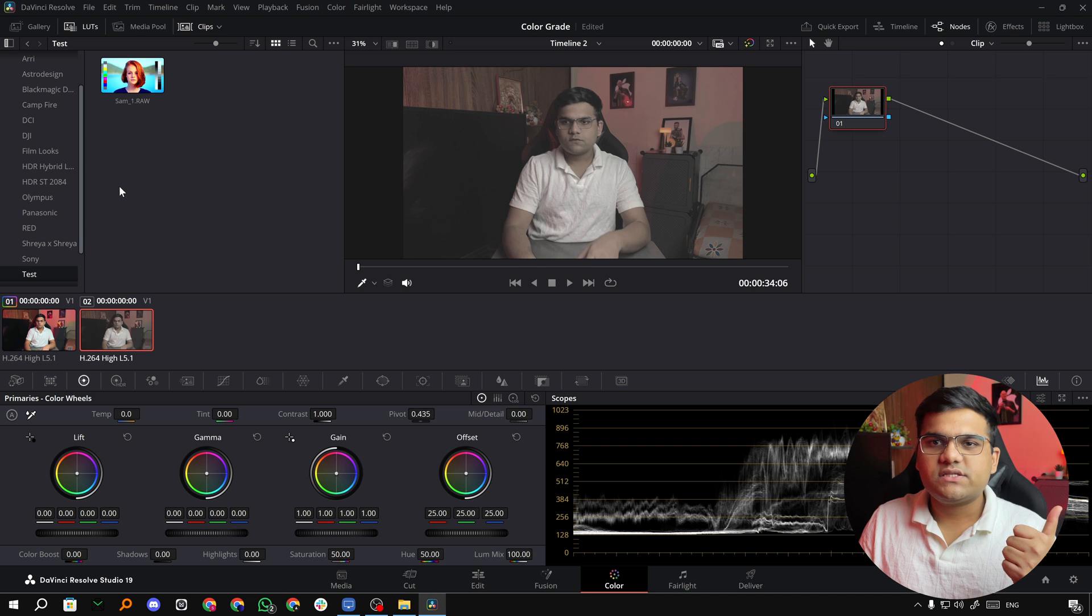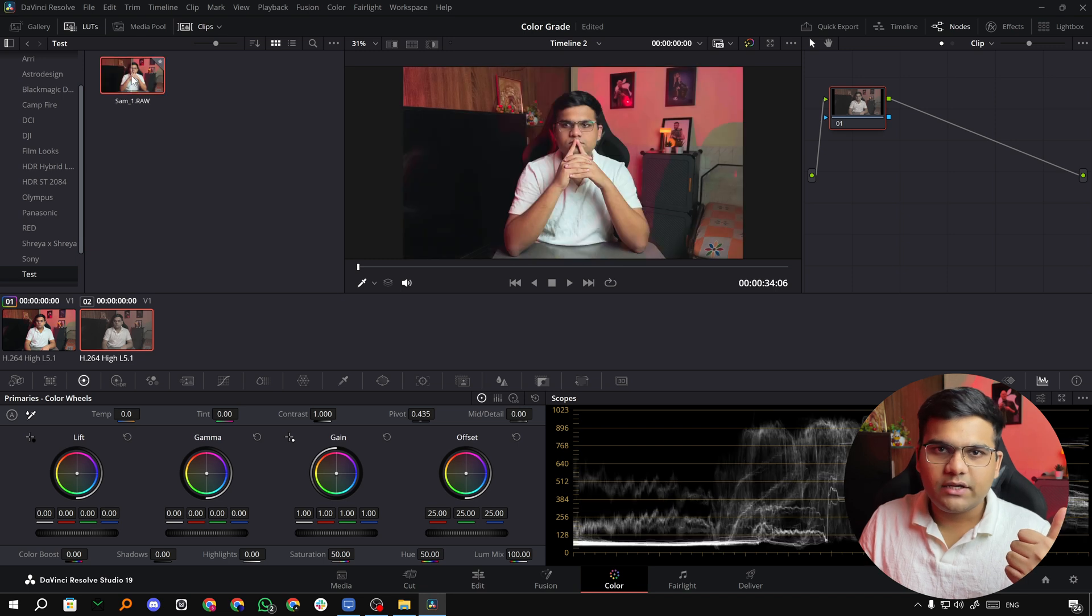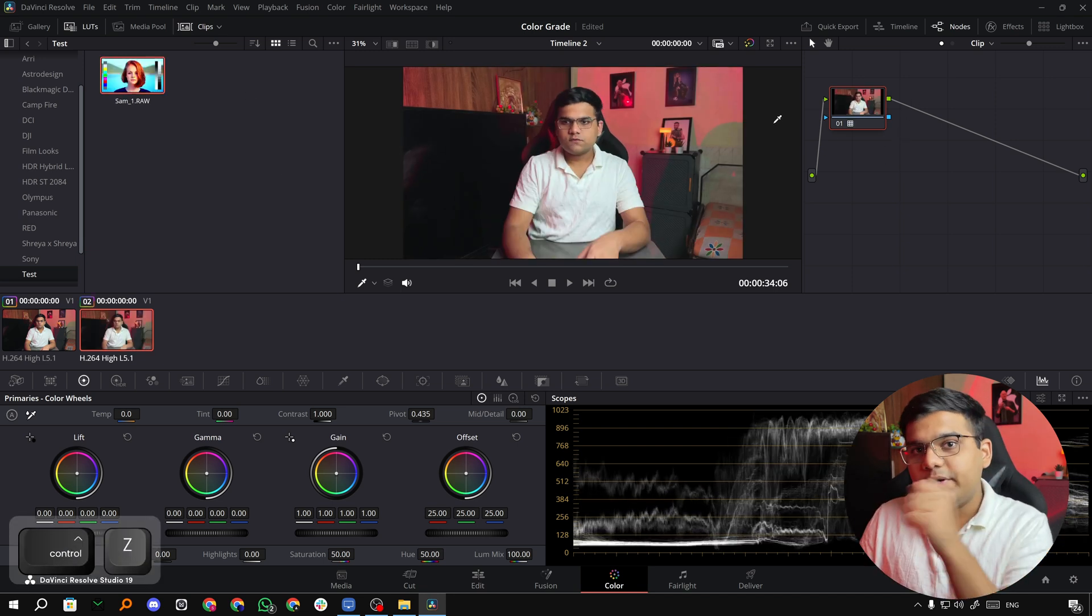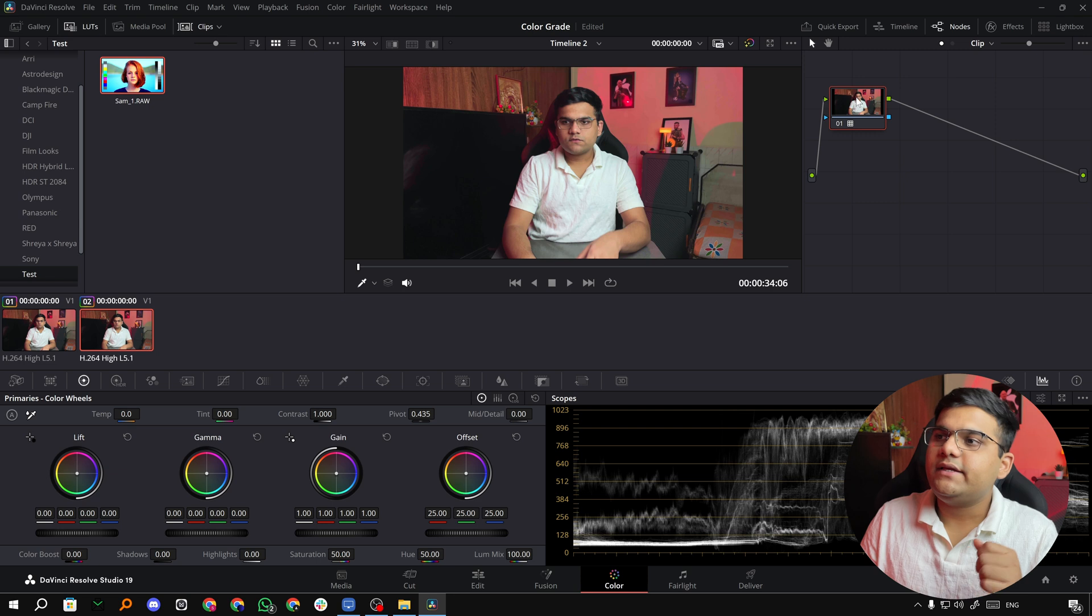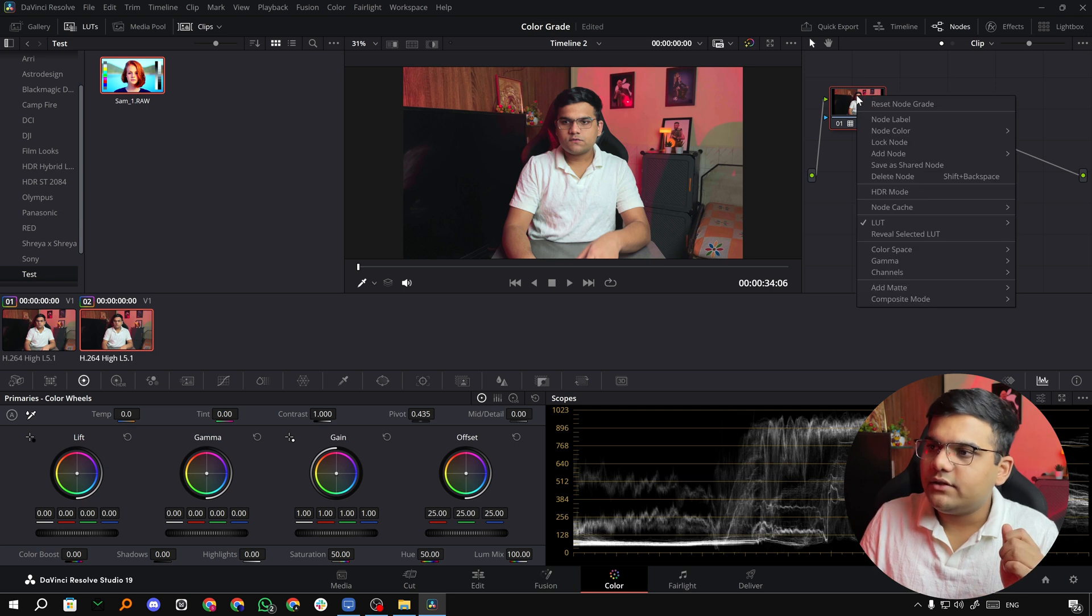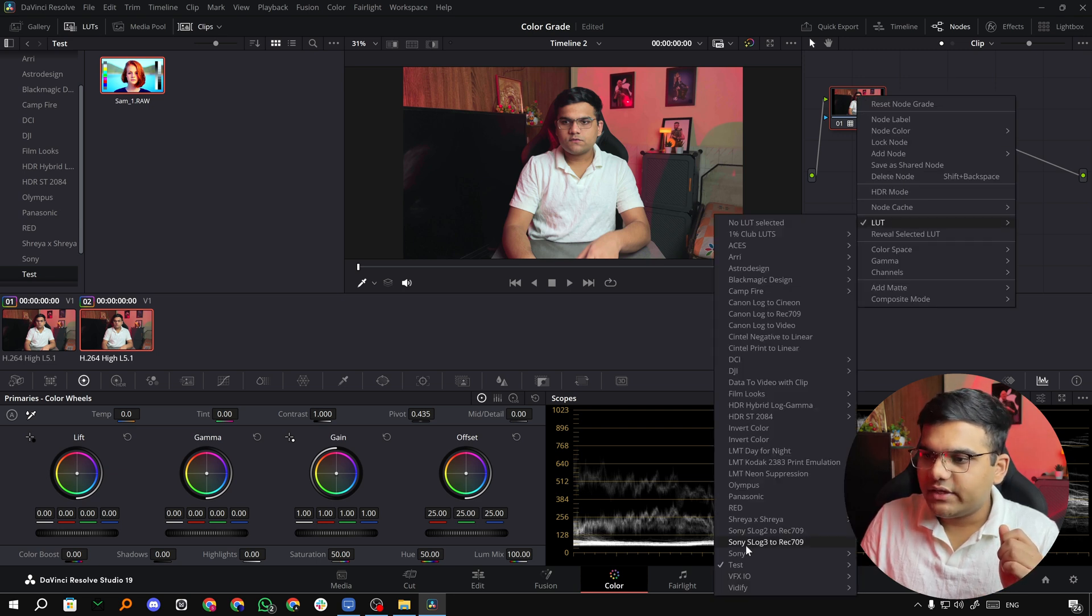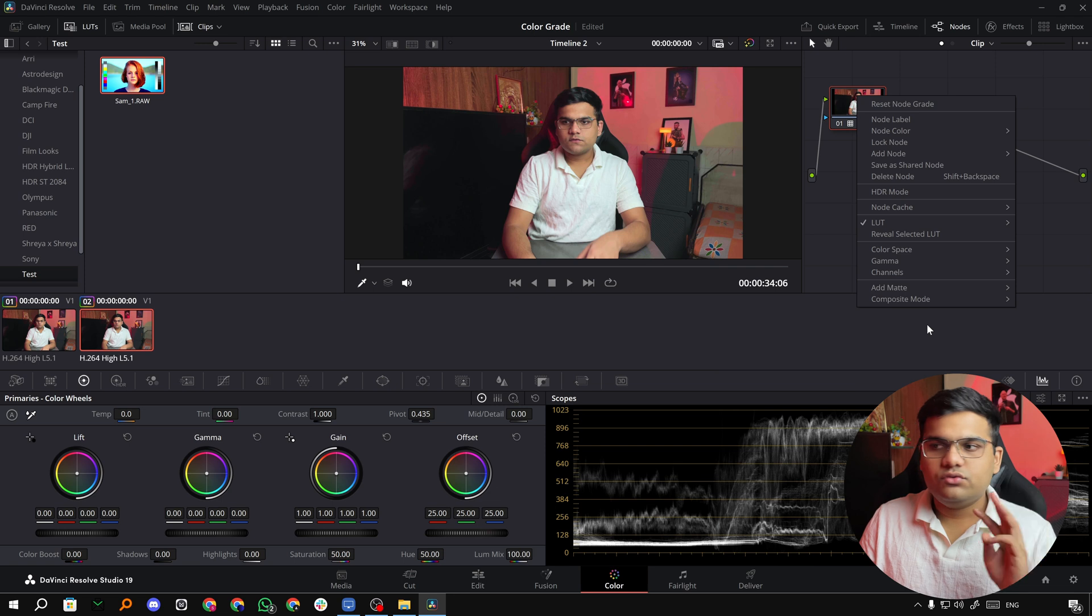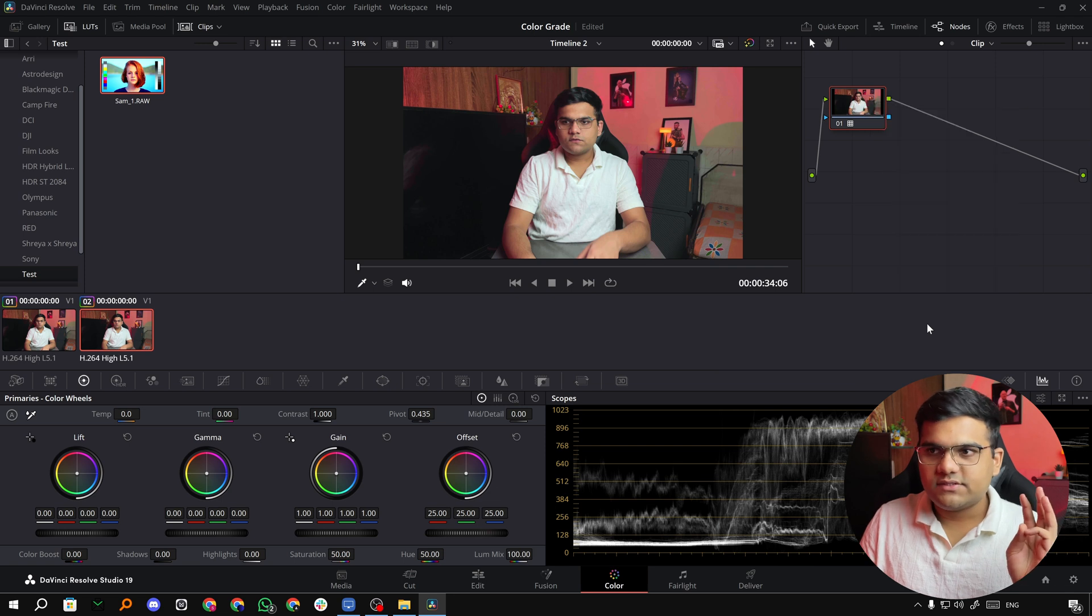There's three ways to do it. First is simply double click on it and it'll get applied. Then you can drag and drop it on it. Third way is right click on it, go to LUT, and then go to test and then click on SAM. So those are the three ways.